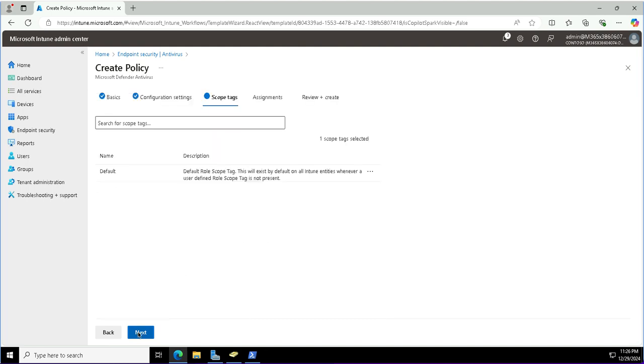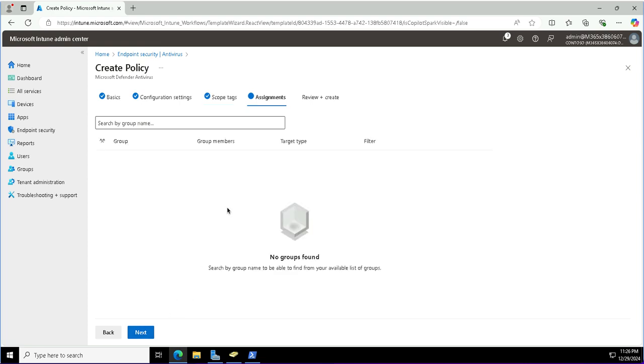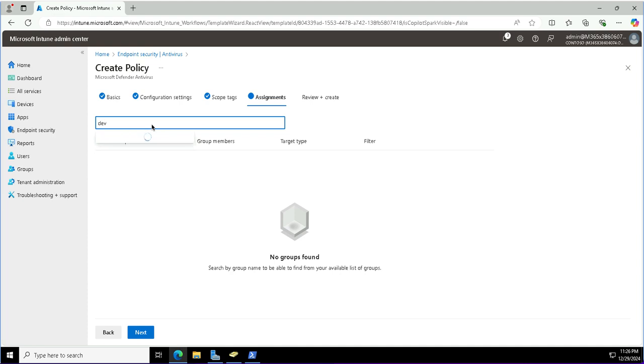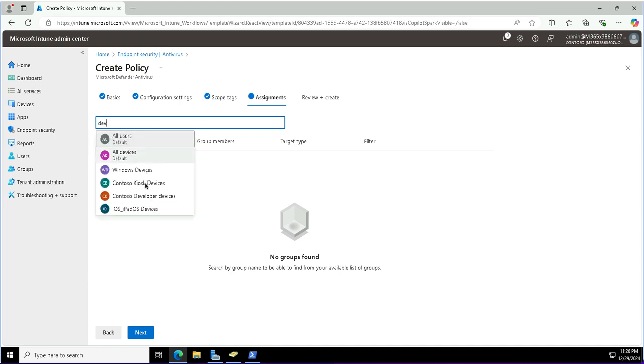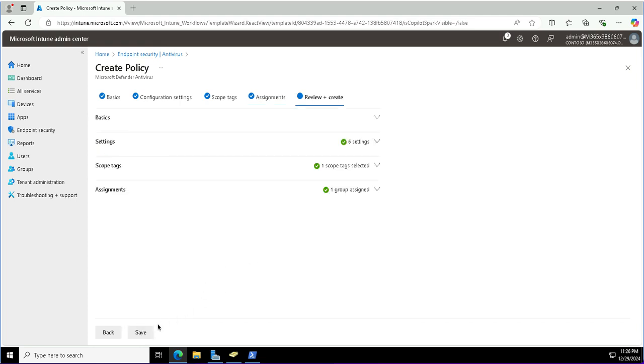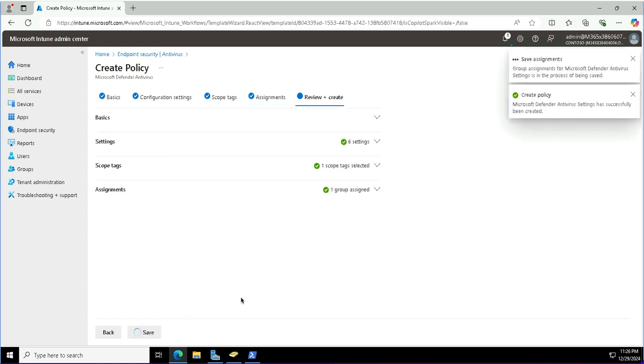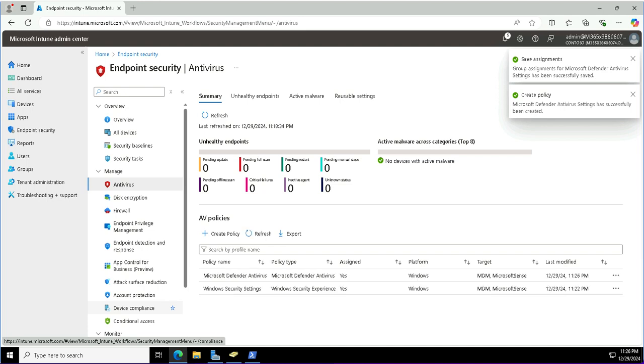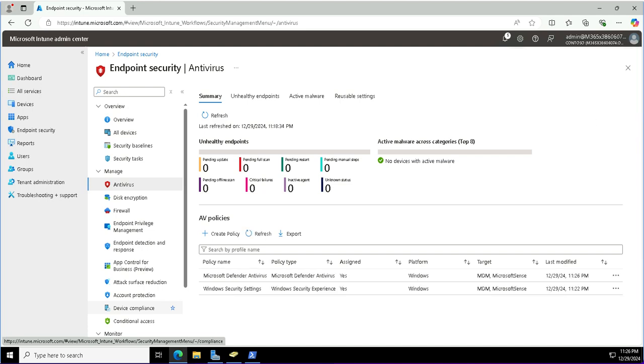Will skip this scope, will go with the default scope. The group that I want to assign it to is the Contoso developer devices, the same group where we configured those Windows experience settings. I will now click next and save this. We have got two policies applied for this group: Windows Defender antivirus and Windows security experience related settings.